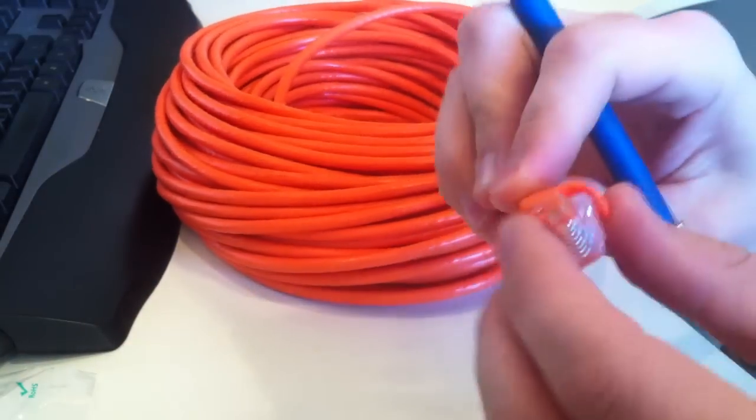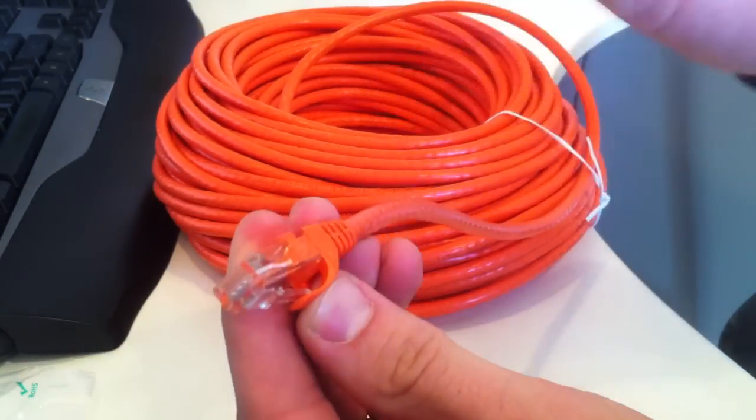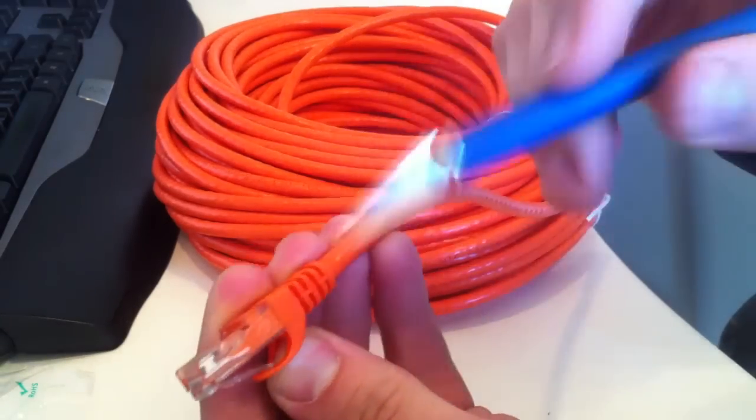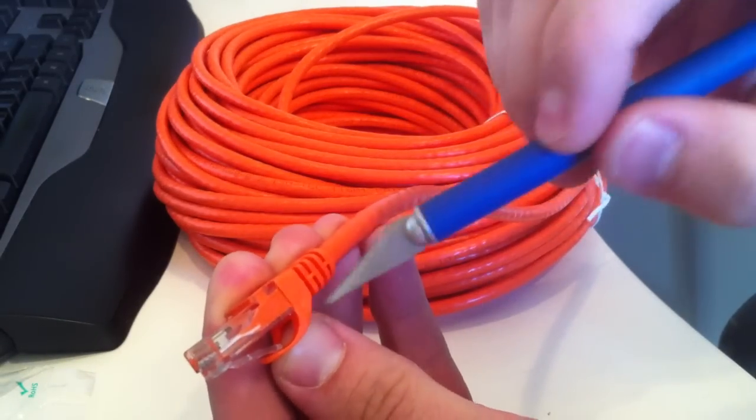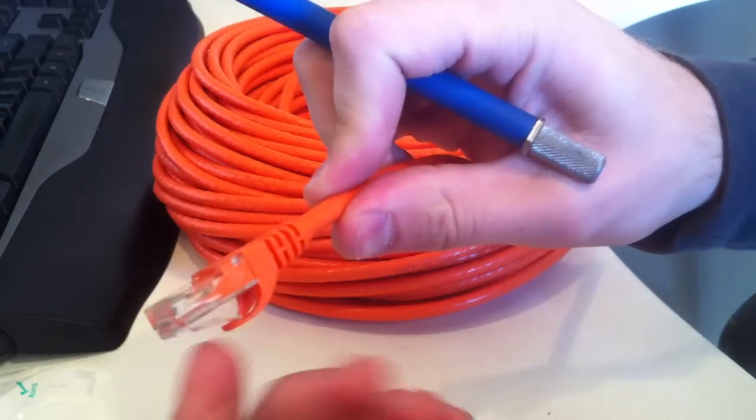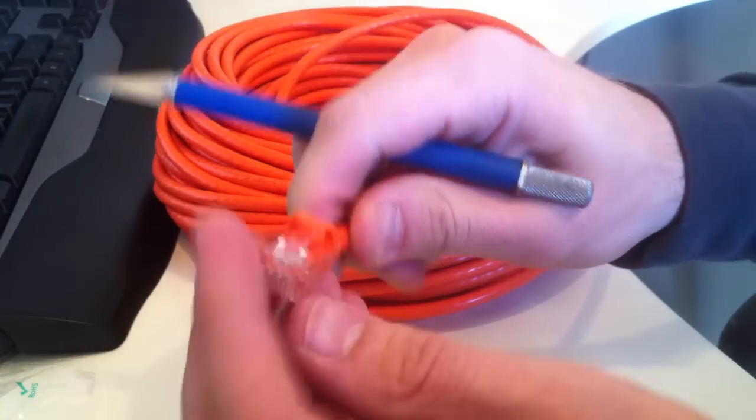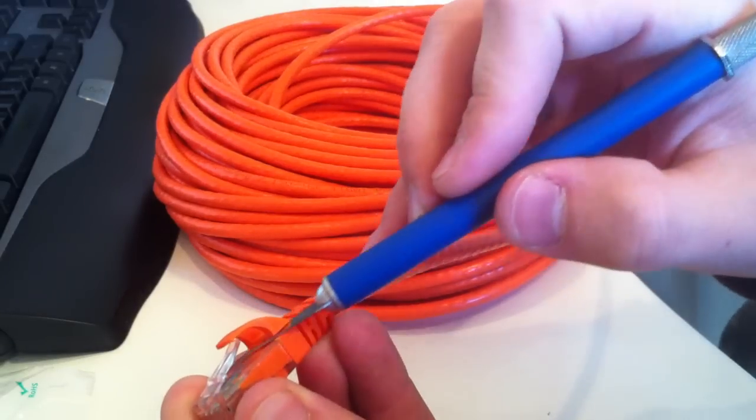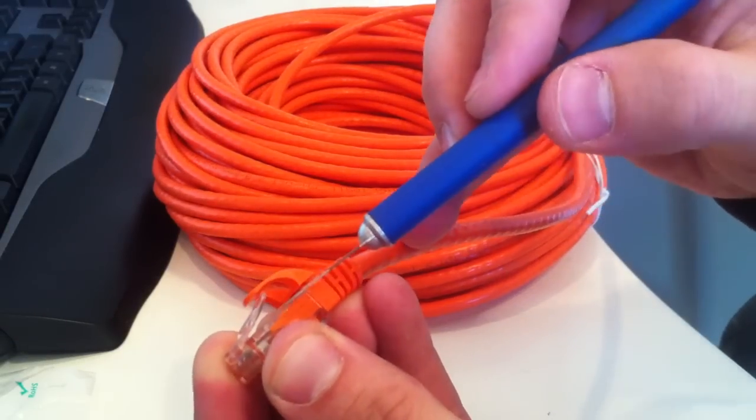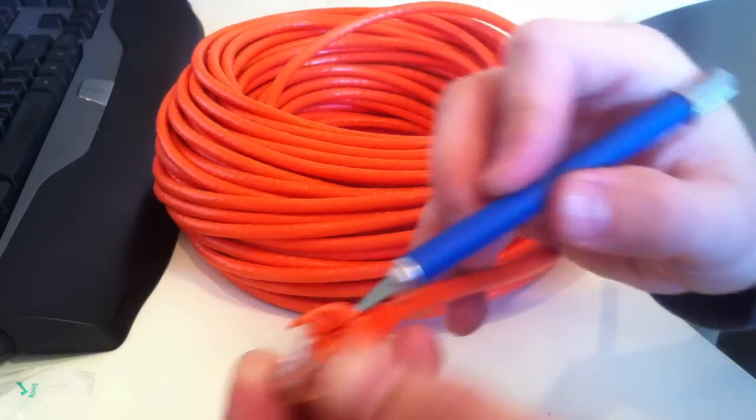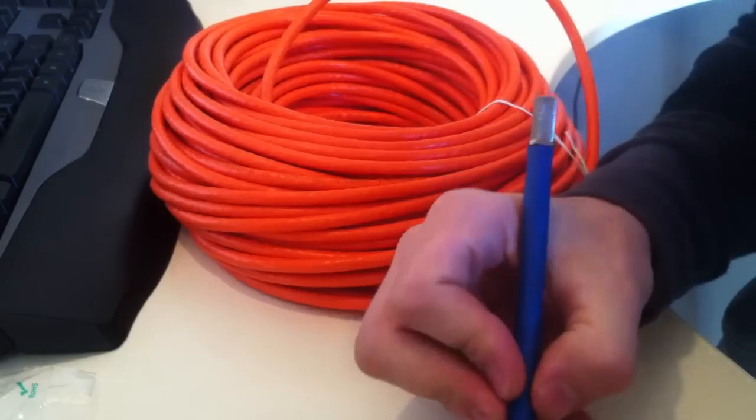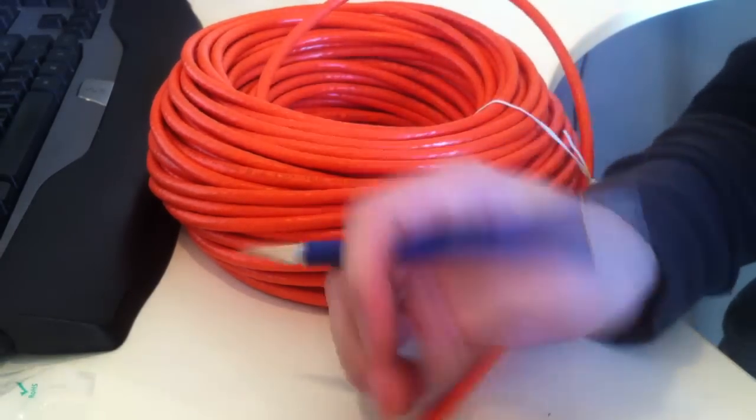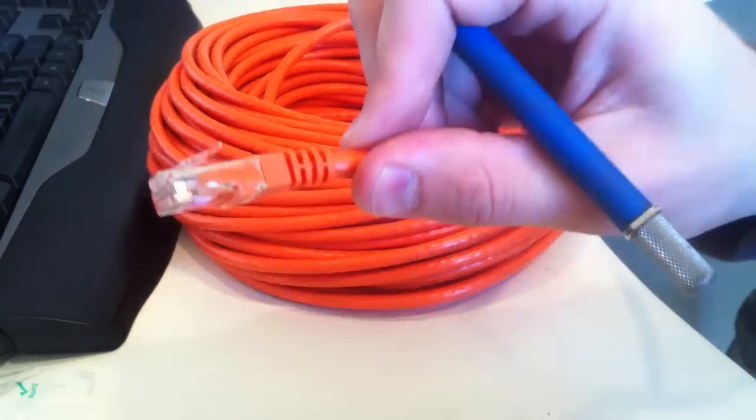We're going to start with our Cat6 cable - sorry, I'm just used to calling it Cat5. We need to cut this little non-snag part off. So I'm going to take an X-Acto knife and cut along the barrel of this. Okay, so now this is smooth, as you can see.